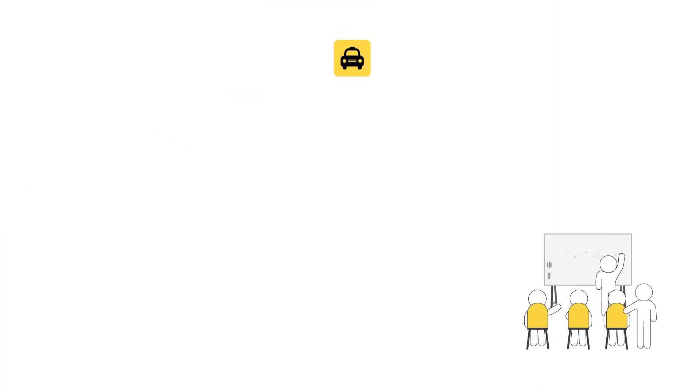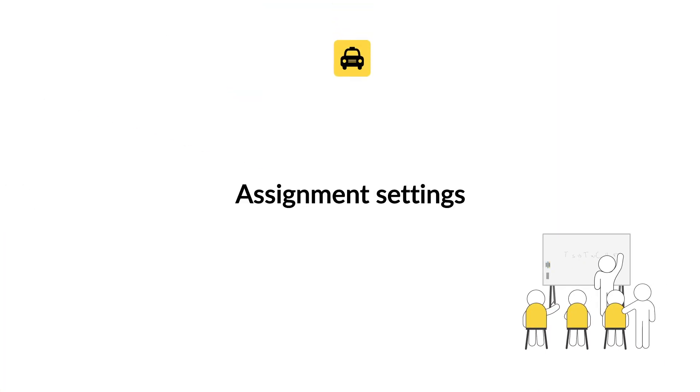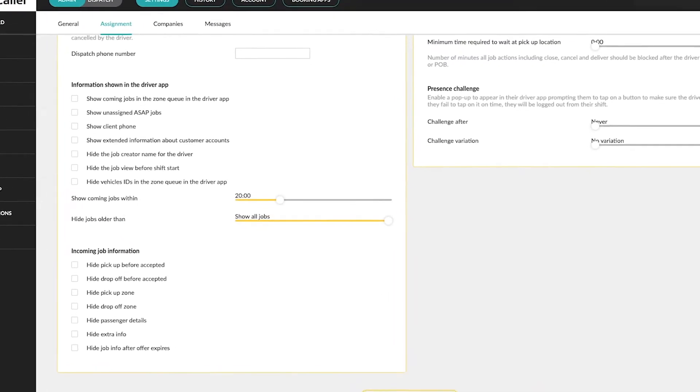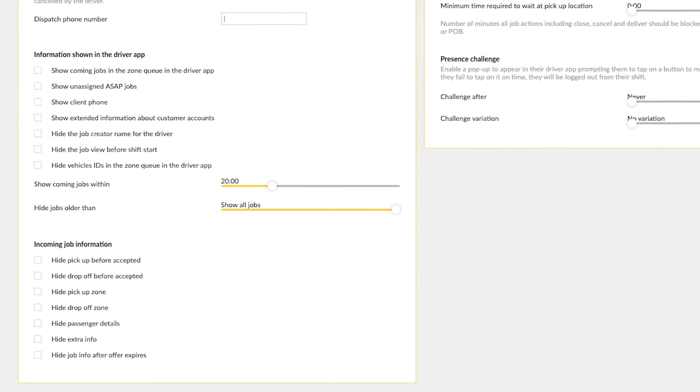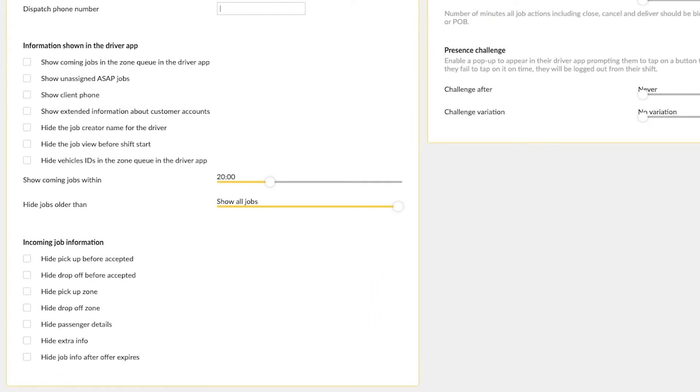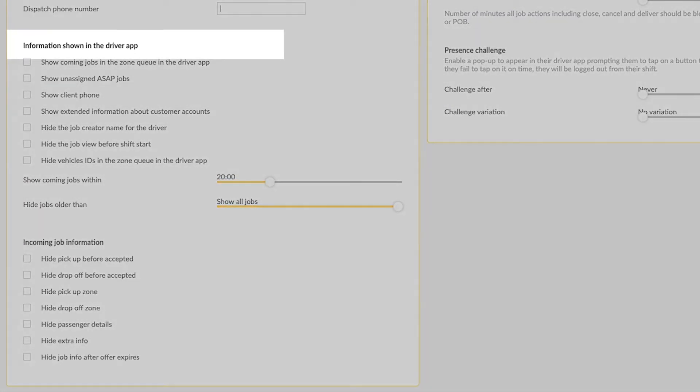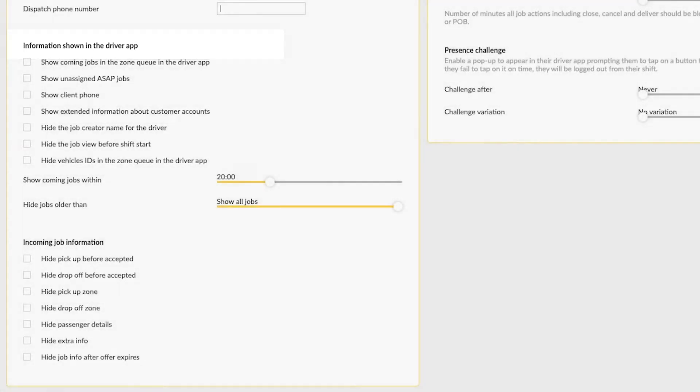Hello and welcome to Taxi Caller Academy. Let's learn more about the advanced assignment settings for information shown in the driver app. In this section you can manage how job information will appear to the driver in the driver app.